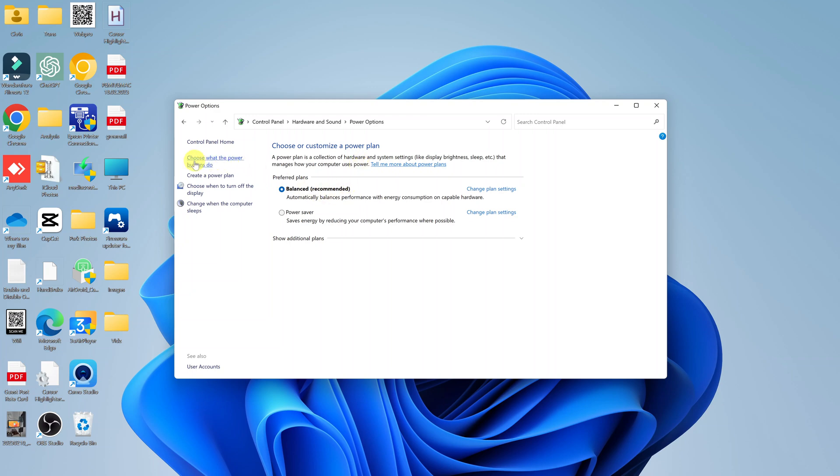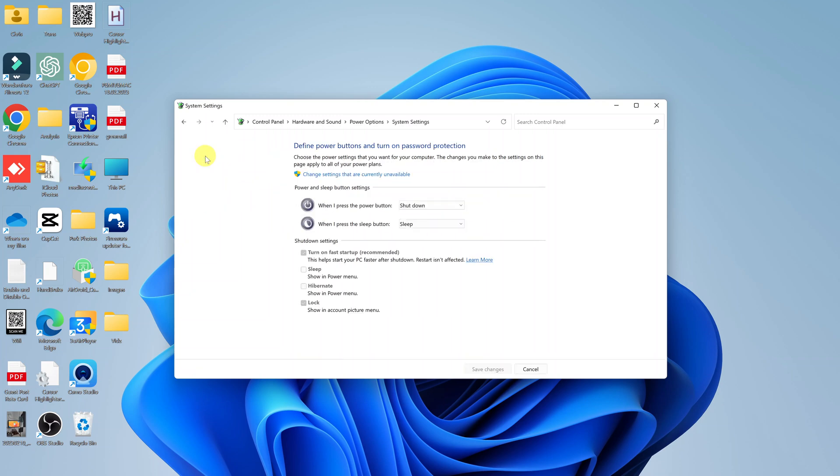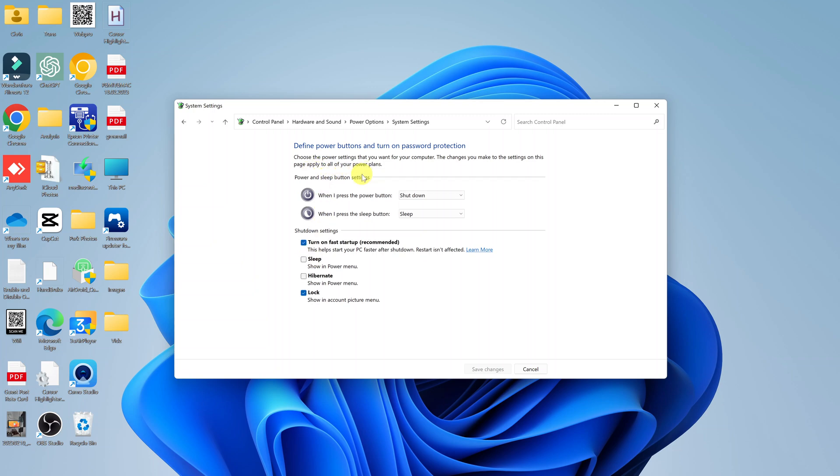Now while you're here, click on Choose What the Power Buttons Do. And then you should see that the sleep option is unchecked, and that's why it's unavailable from your power menu. What you want to do is click on Change Settings That Are Currently Unavailable.